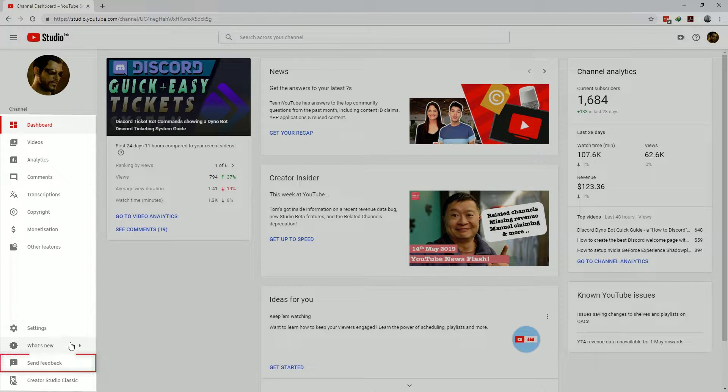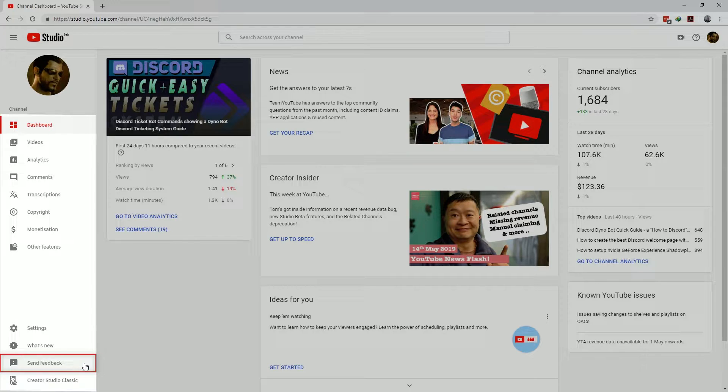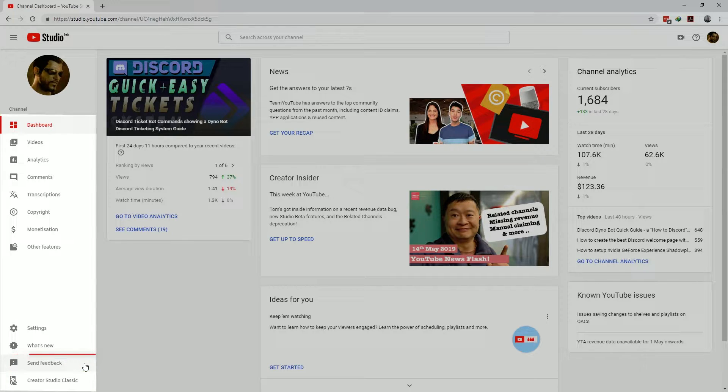Note that with the feedback it's page sensitive, which means that if you're on the analytics tab and you press feedback, the YouTube Studio support team will receive the feedback highlighted that it came from the analytics tab.